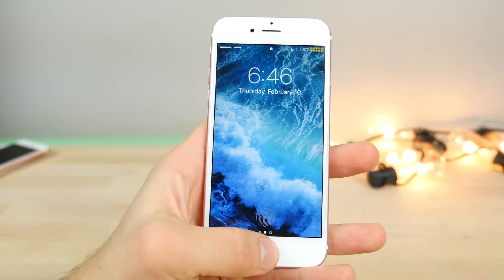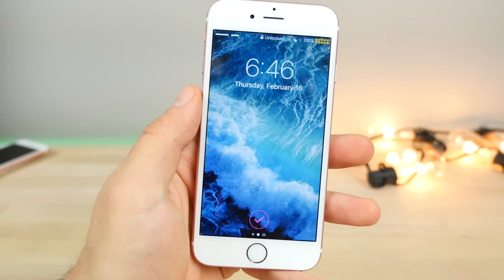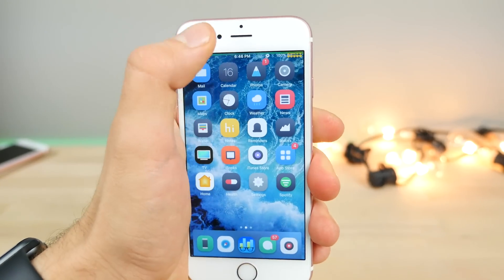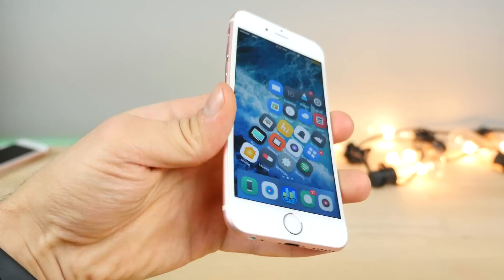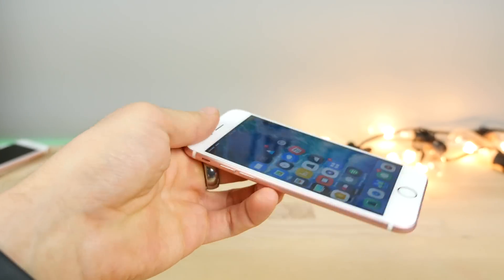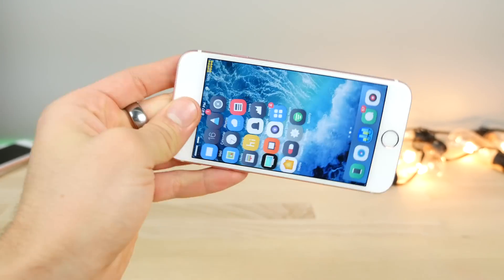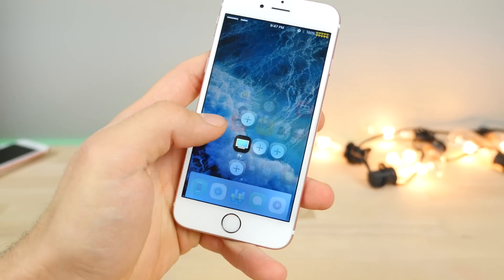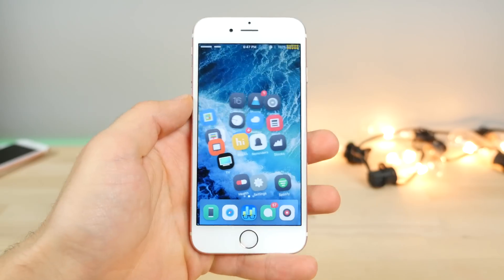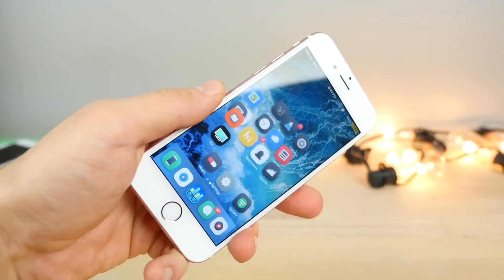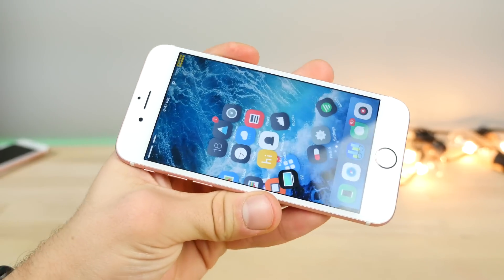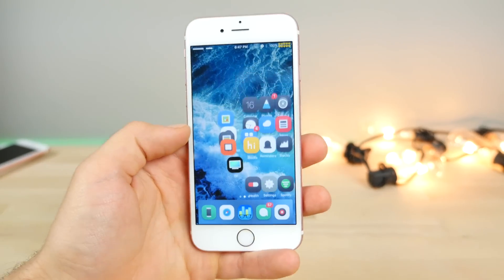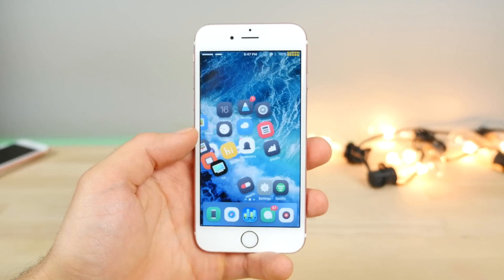Hey guys, it's been a while since my last tweak video, so I wanted to show you what's going on right now. There are actually so many good Cydia tweaks that have been released in just the past few days, and I wanted to share all of these brand new ones with you — iOS 10.2, 10.1.1, and so on — jailbreak tweaks compatible with pretty much any device. Let's get into it.